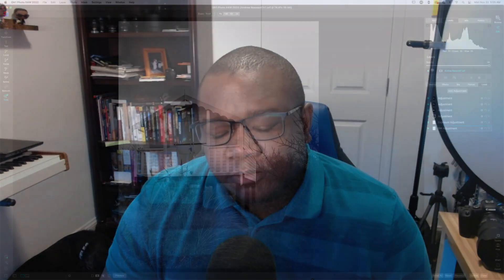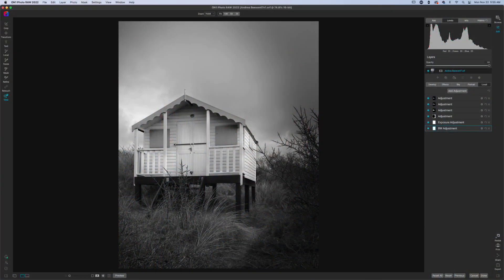Today we're going to take a look at exposing an image using only local adjustments. Let's go ahead and jump right into ON1 Photo RAW. This photo was submitted by Andrea Beeson, and we're going to make a nice mono-dramatic — let me know in the comments below if that's a thing — a black and white image using only local adjustments.